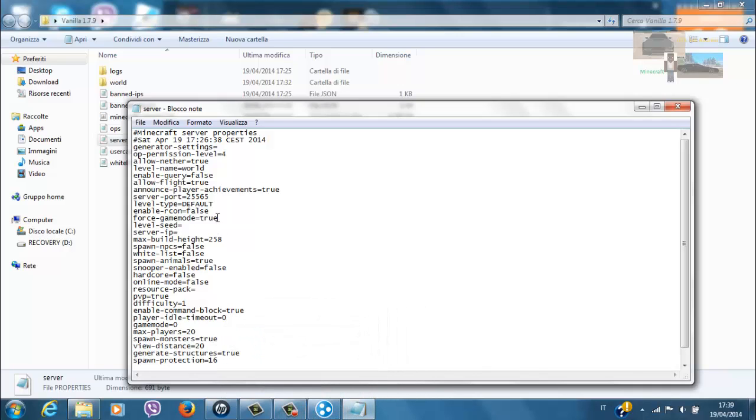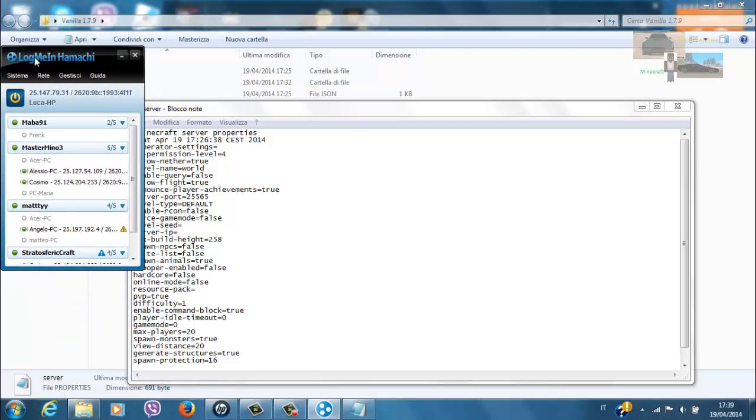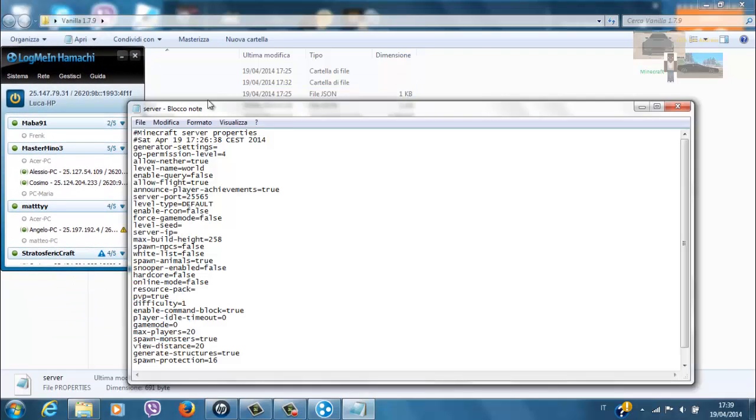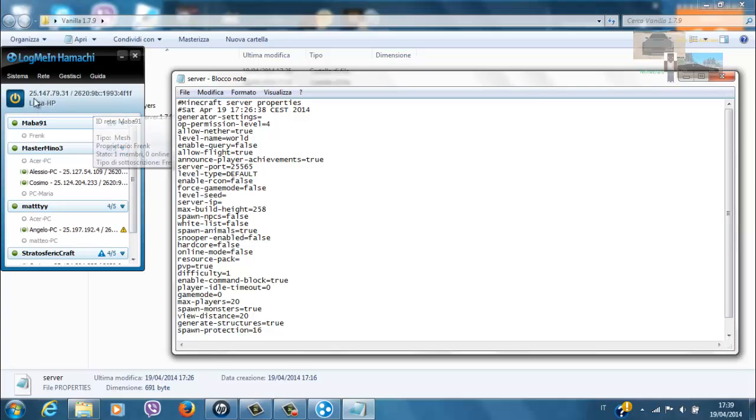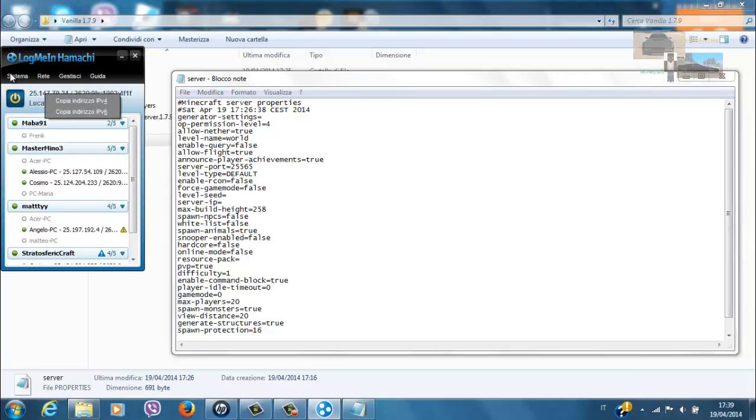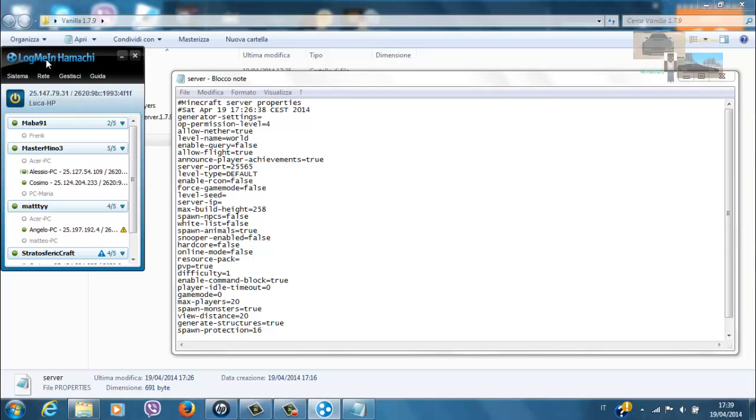Solo che nel video precedente avevo lasciato qui il server IP vuoto. Avevo detto anche che gli altri non potevano cambiare game mode mentre noi sì, perché eravamo op. In ogni caso, qui oggi metteremo il nostro IP. Scusate se sono molto vago, ma non mi sento molto bene. Solo che avevo un po' di tempo.